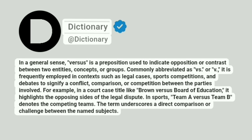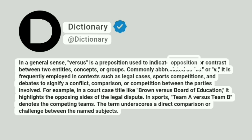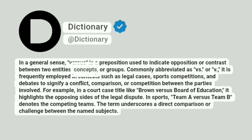Dictionary. In a general sense, versus is a preposition used to indicate opposition or contrast between two entities, concepts, or groups.